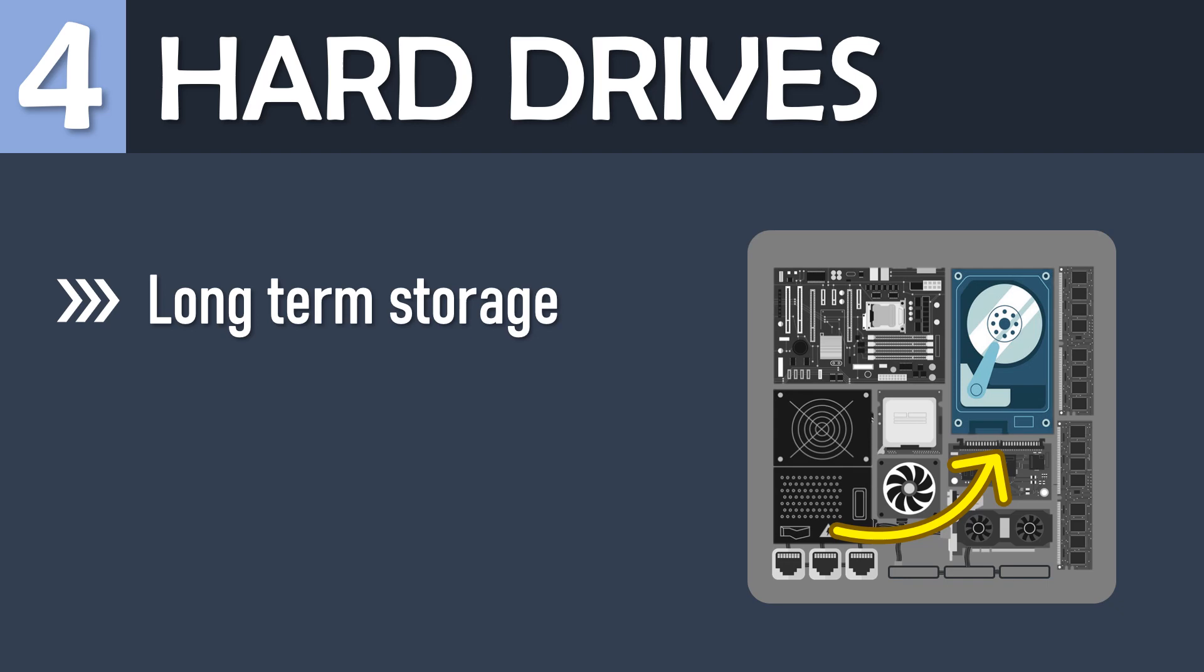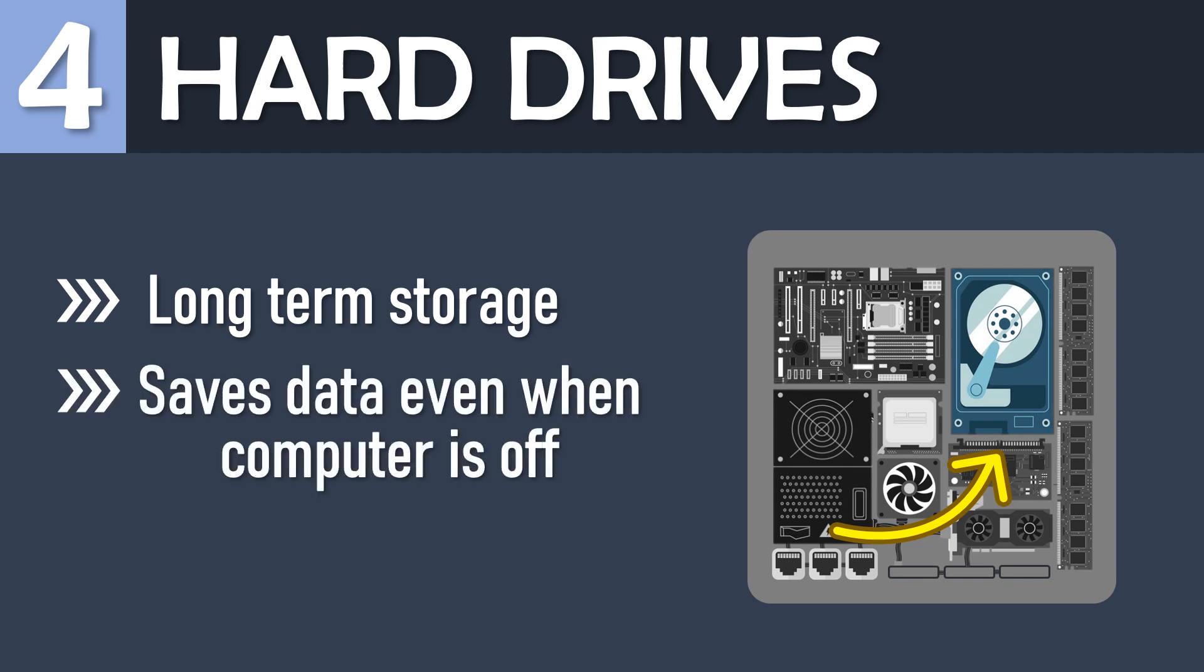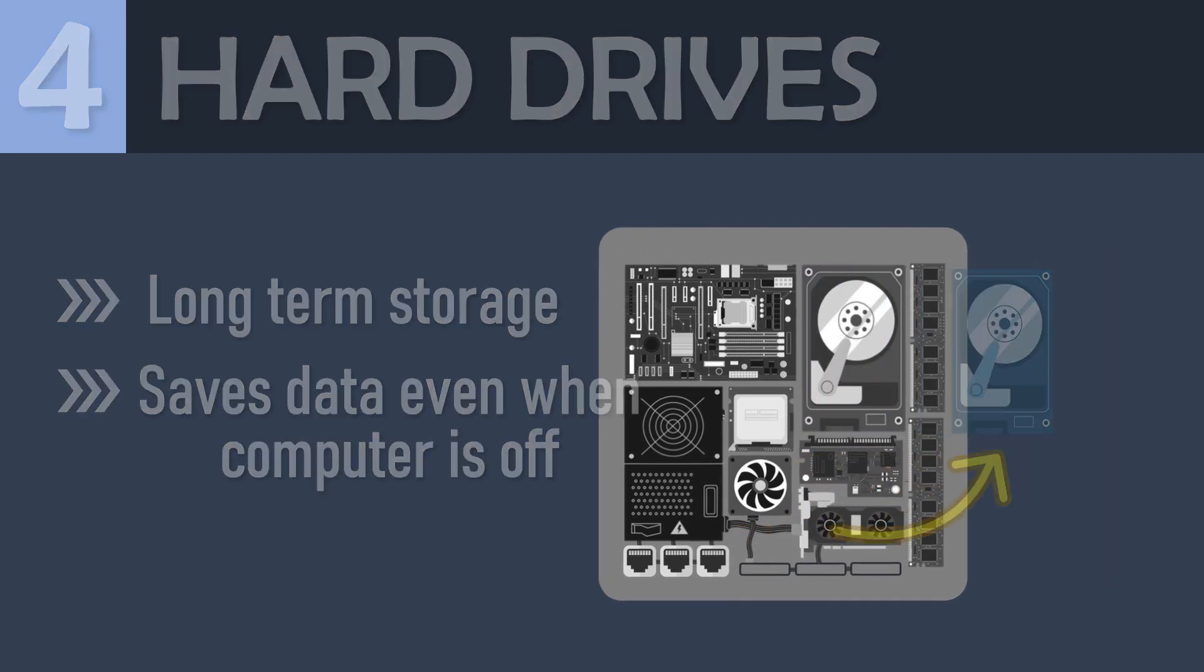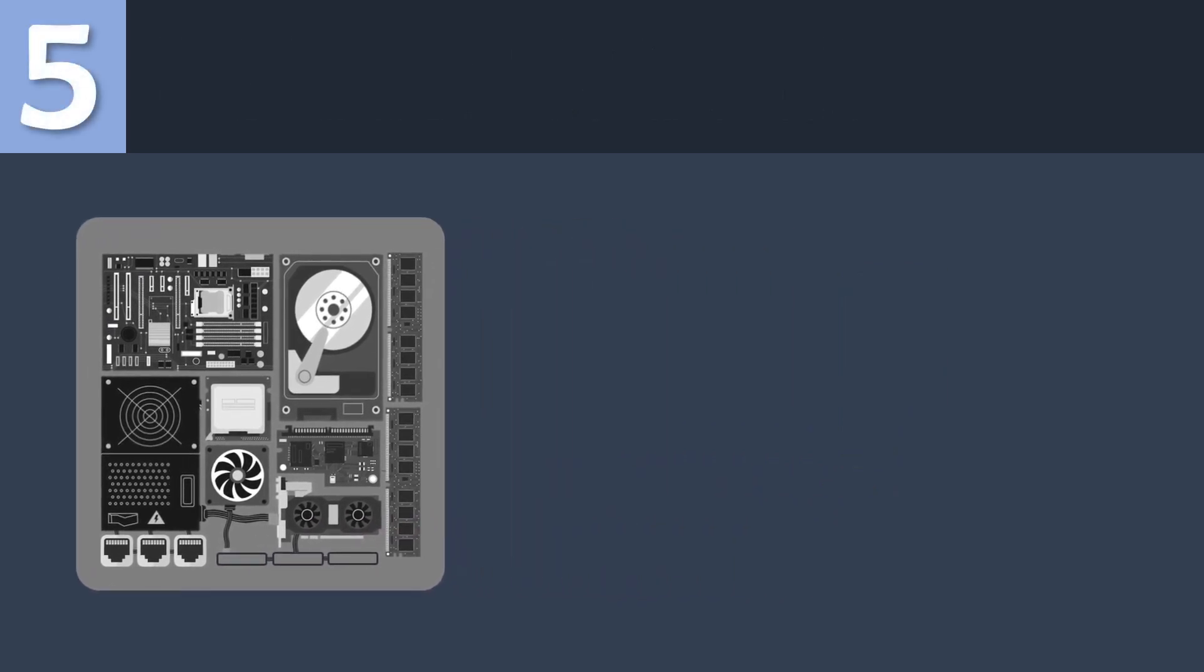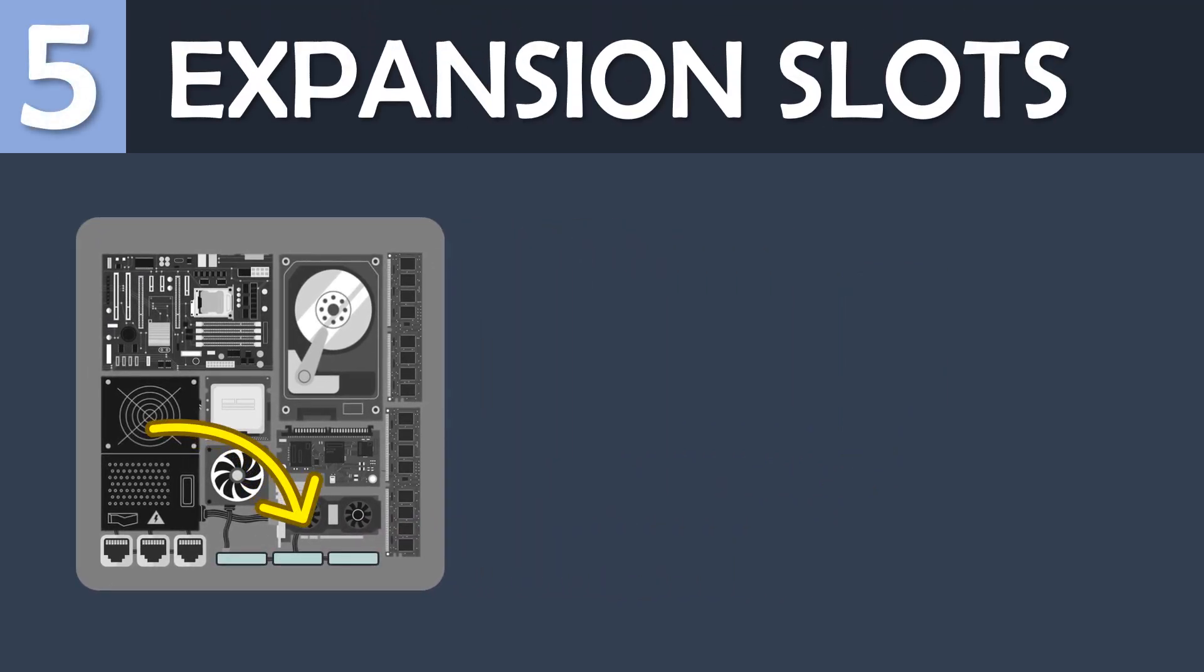Hard drives provide long-term storage, saving all the computer's data even when it is turned off.